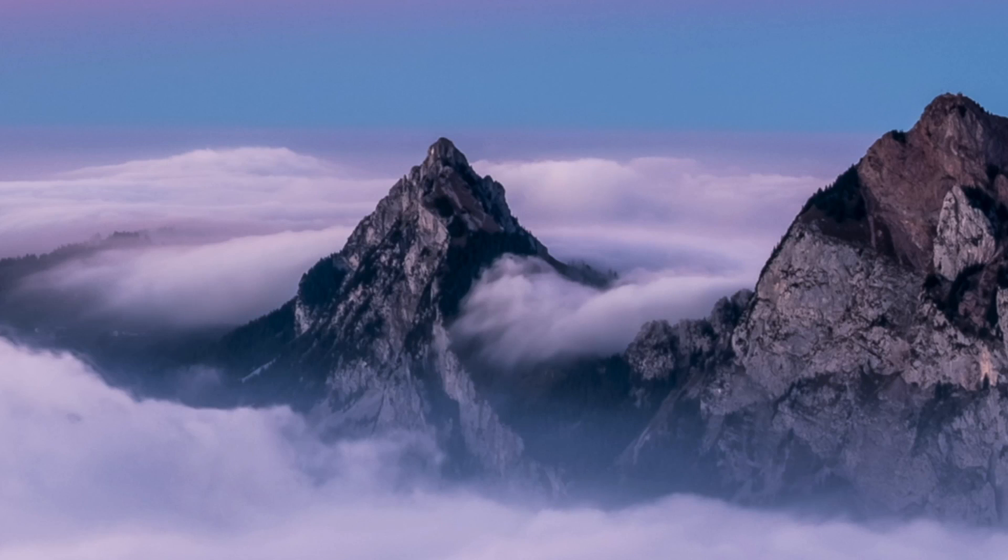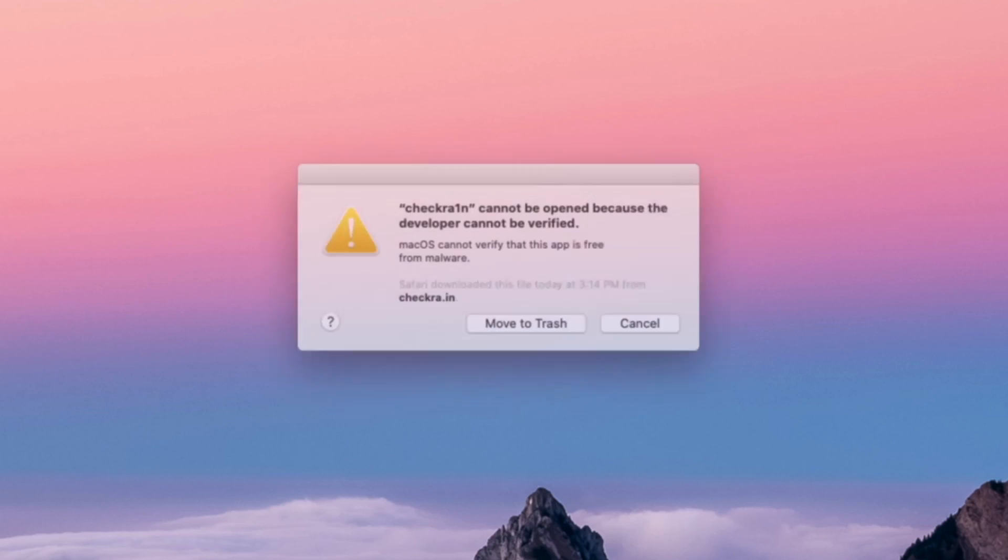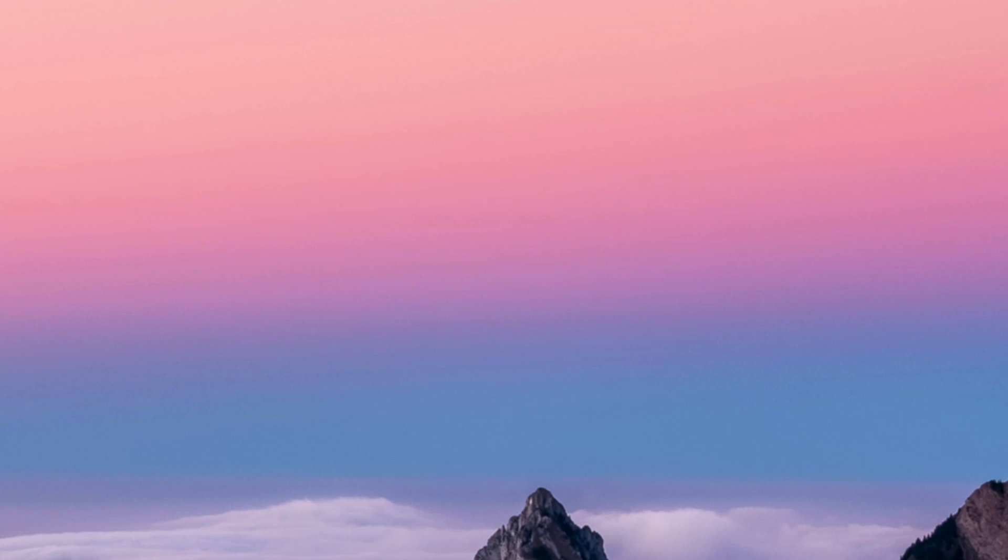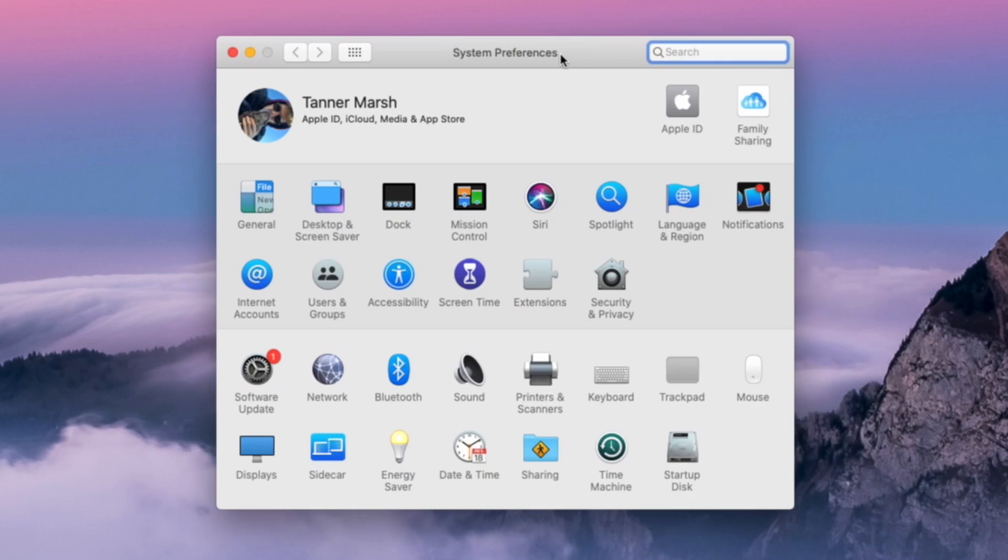From here, all you have to do is launch up checkra1n from inside your applications folder and you will receive this message by default. It says checkra1n cannot be opened because the developer cannot be verified. Do not worry about this. This is just a default system message put in place by Apple to prevent any sort of malicious activity, but checkra1n is not malicious. So we can go ahead and click on cancel.